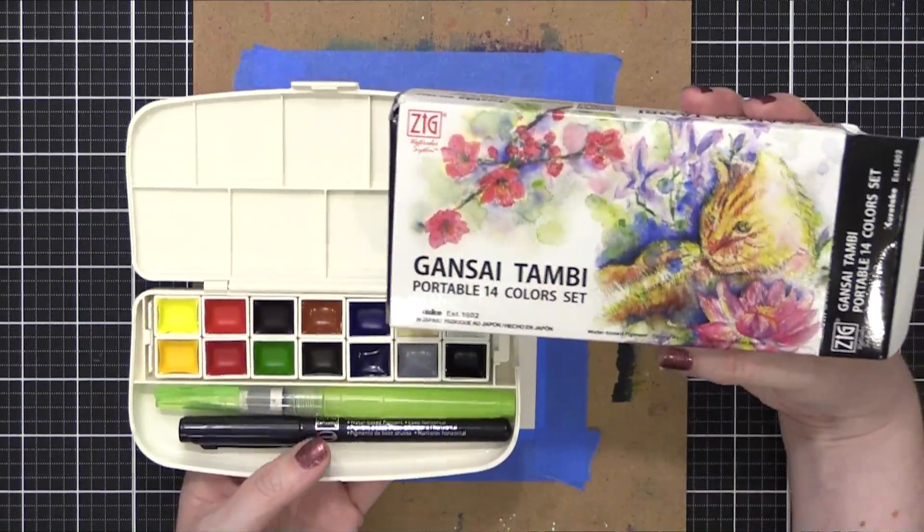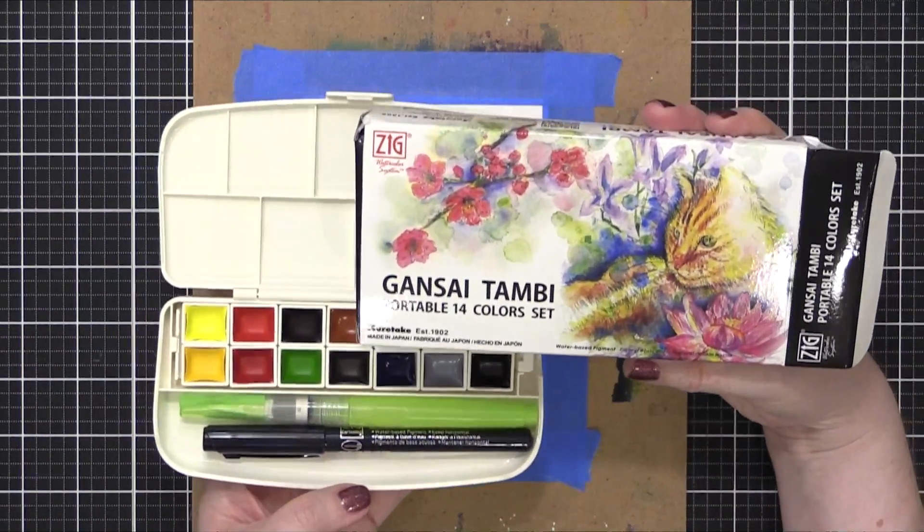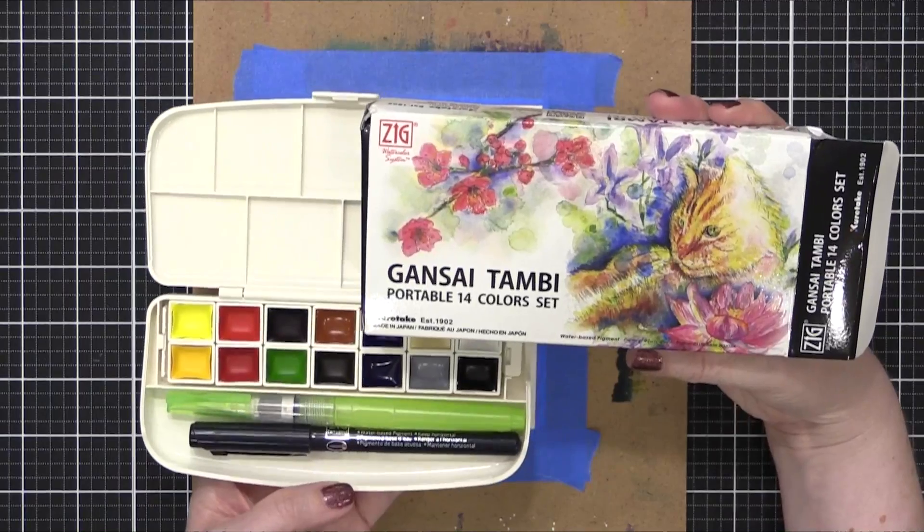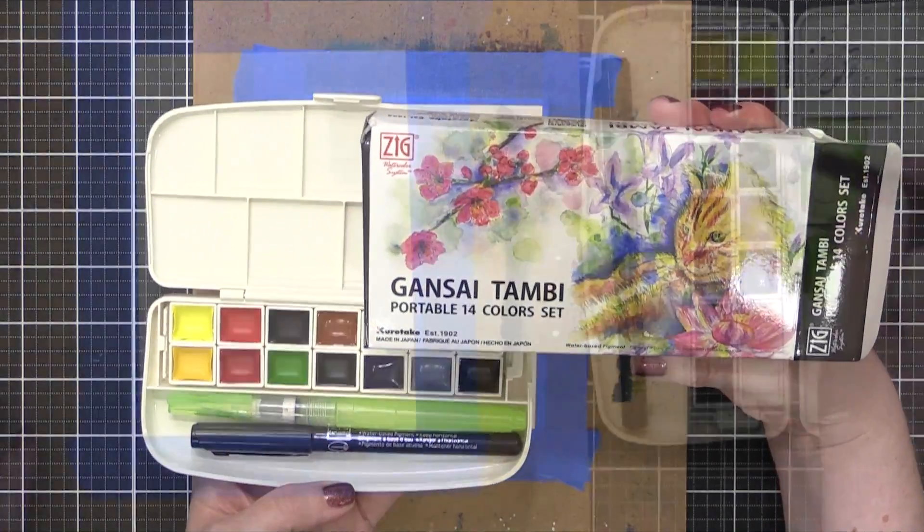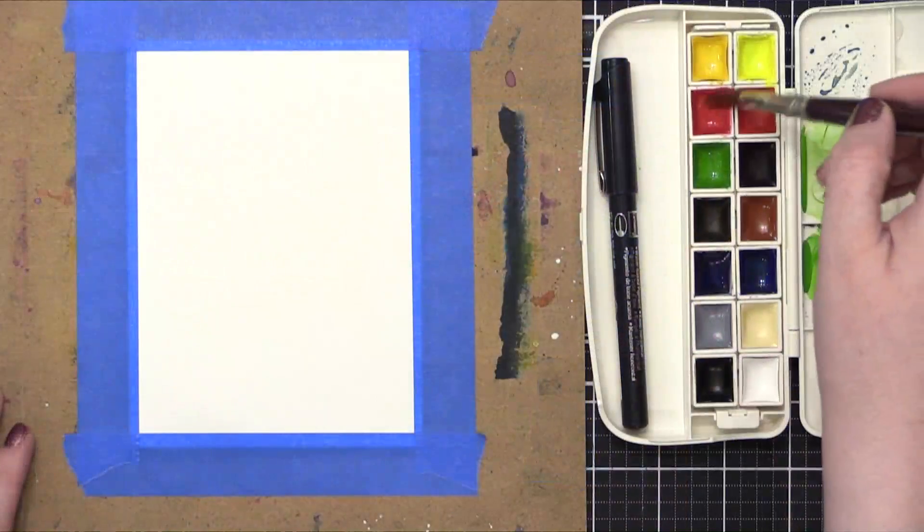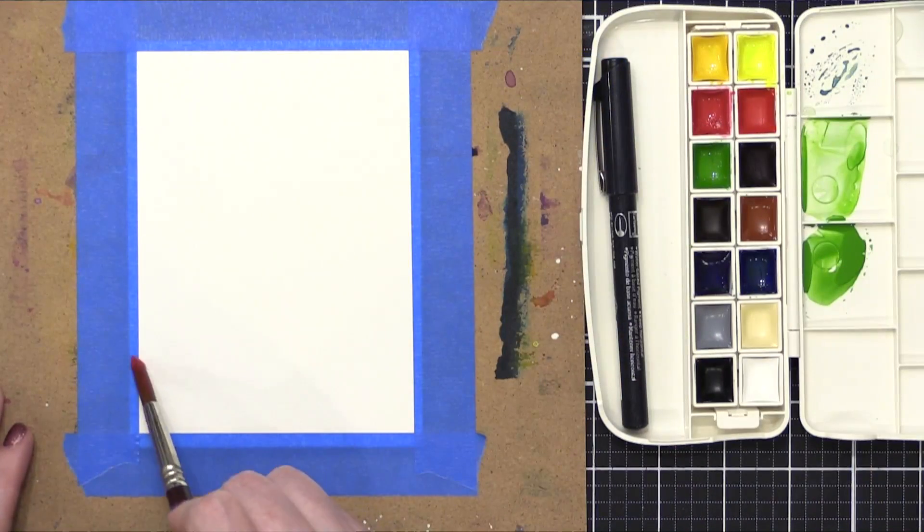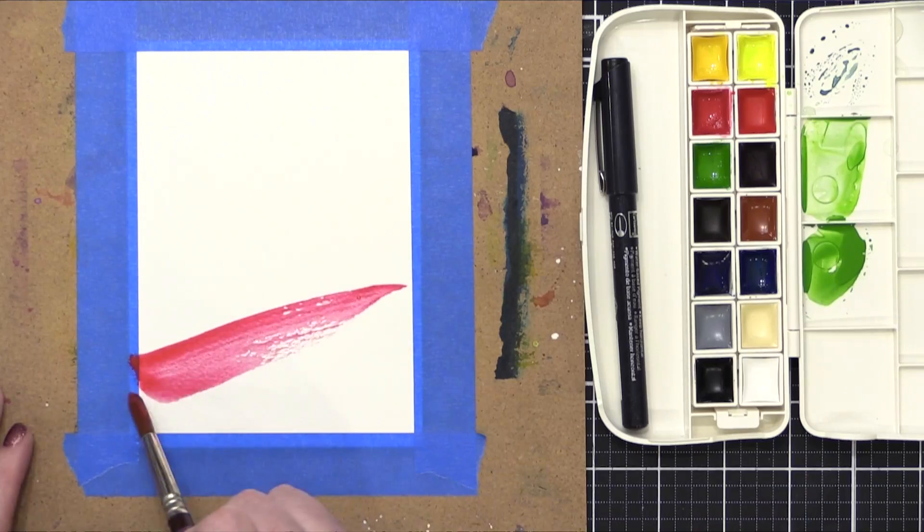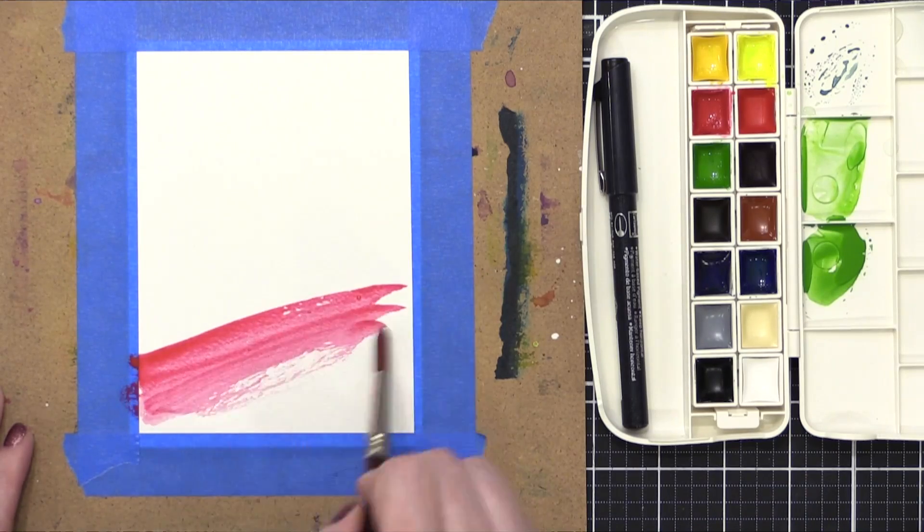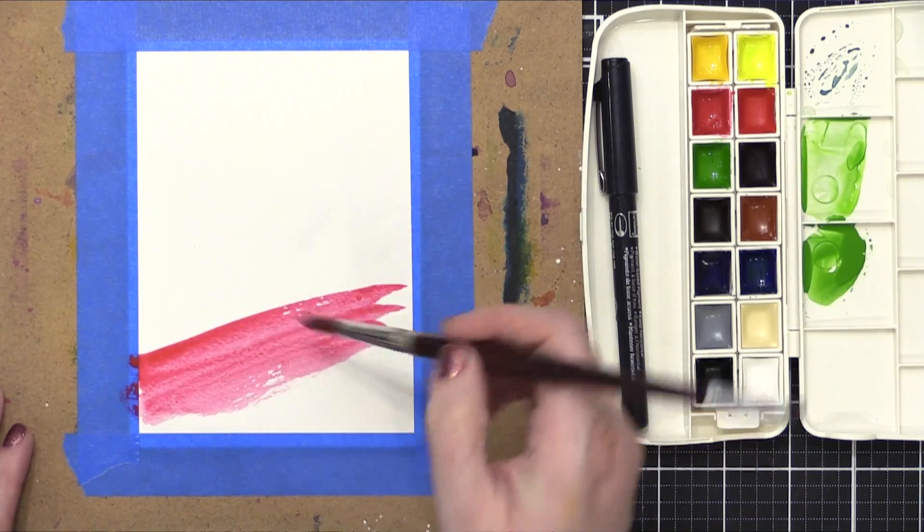Today I'm going to be using the Gansai Tambi Portable 14 color set from Zig in Kuretake. And I'm going to be painting some very simple rainbow stripes on this.